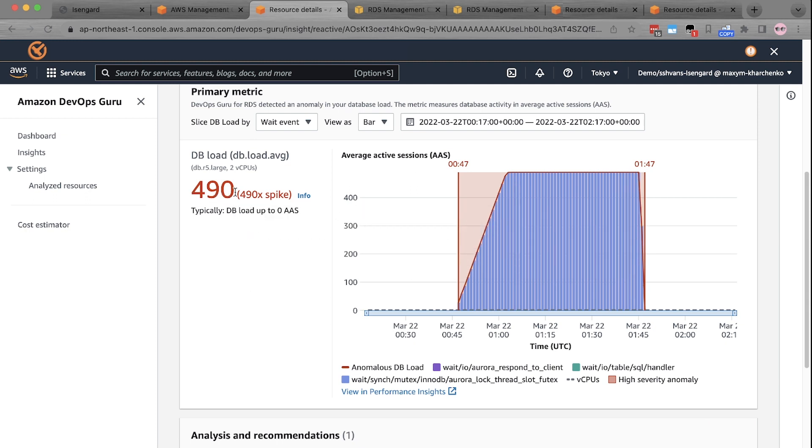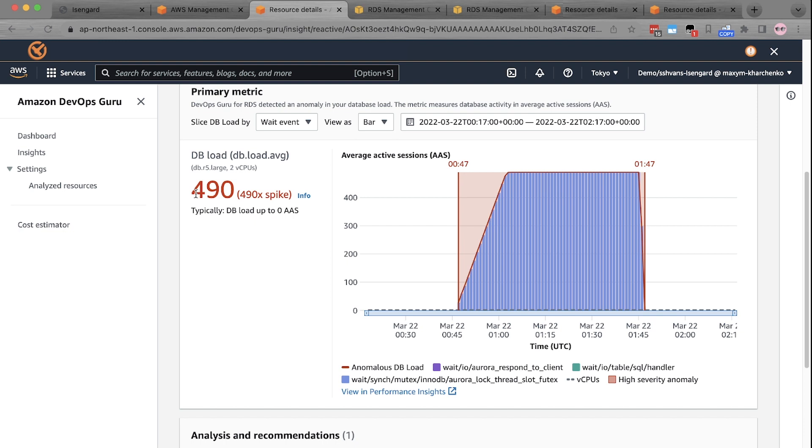For example, in this case, it shows that the size of the spike is significantly higher, that is, almost 500 times higher than the typical database load. This statistic is important because it's not just based on a typical threshold value. Instead, it's based on the entire database load analysis. And therefore, DevOps Guru for RDS only alerts users if there is a spike which is highly unusual compared to typical database load.